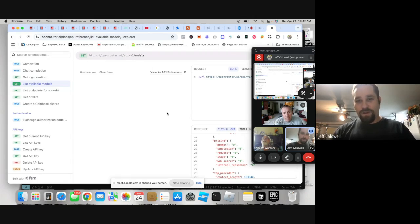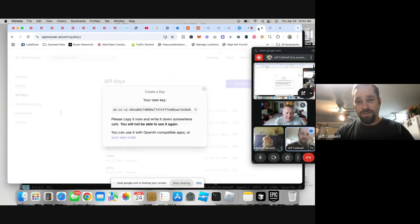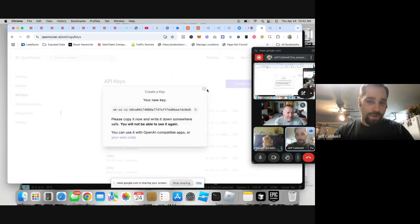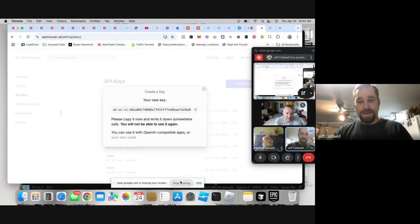Make sure you get your OpenRouter API key, plug it in, set a limit, and anytime you need more you can just top it up — super easy, super fast. There are even auto top-ups. Hope that helps!